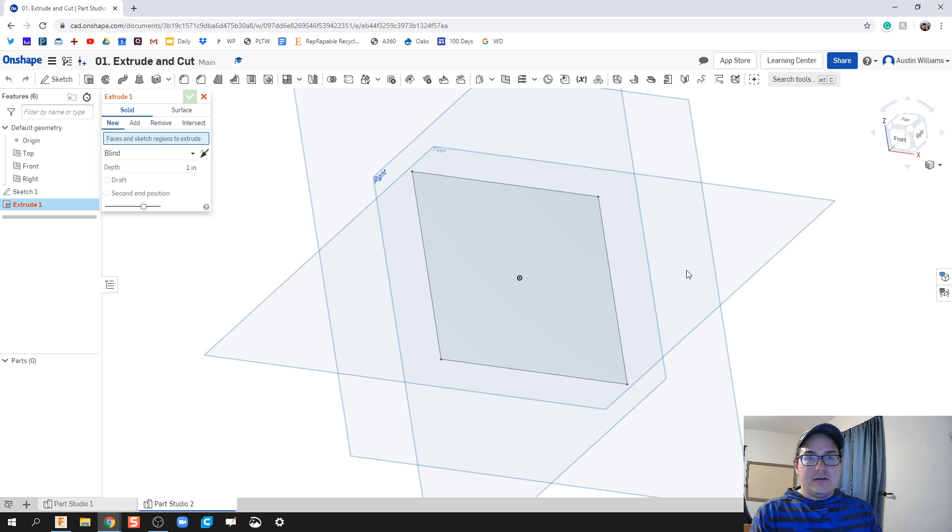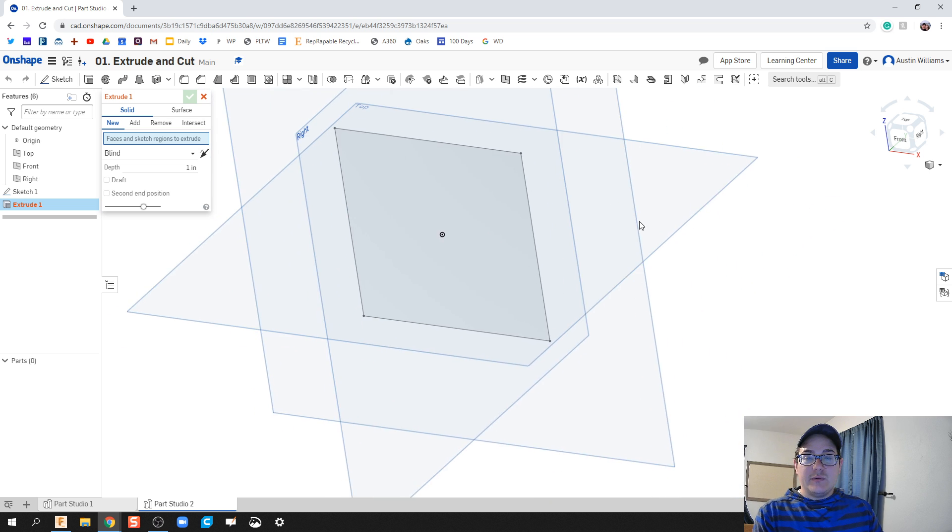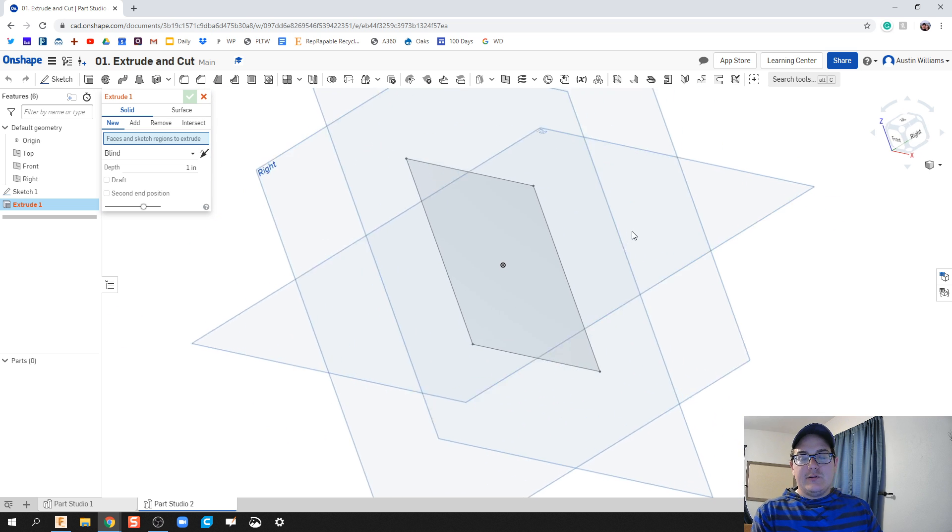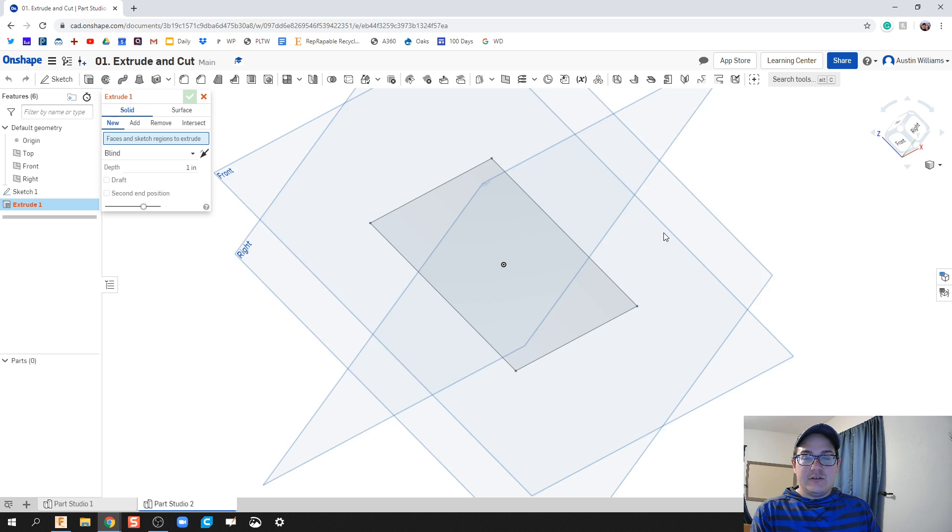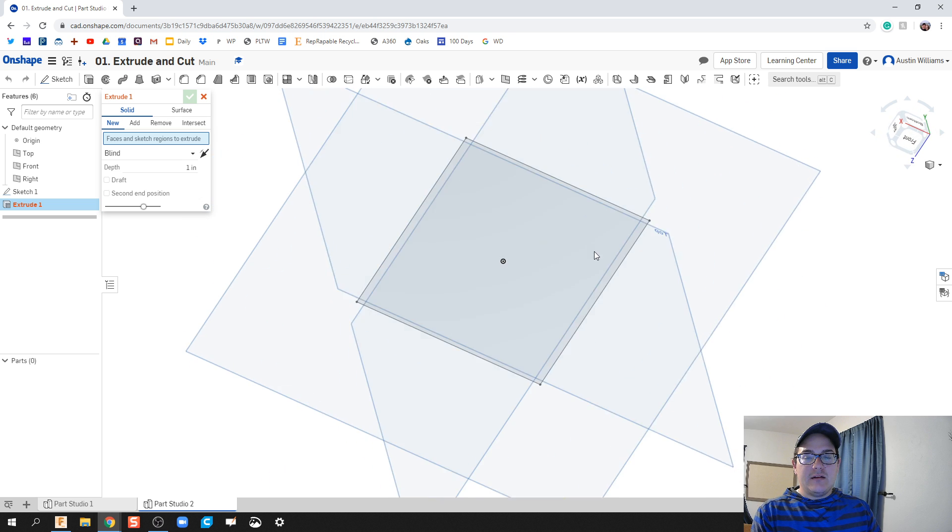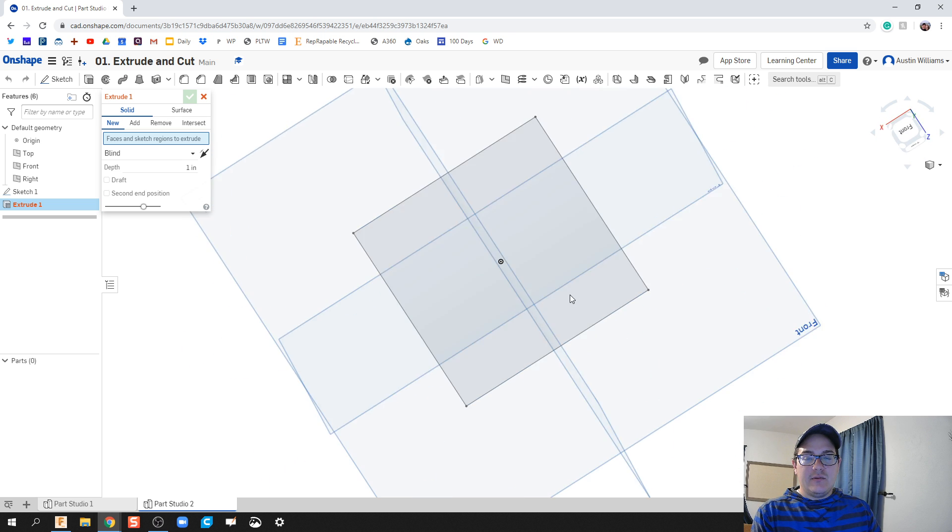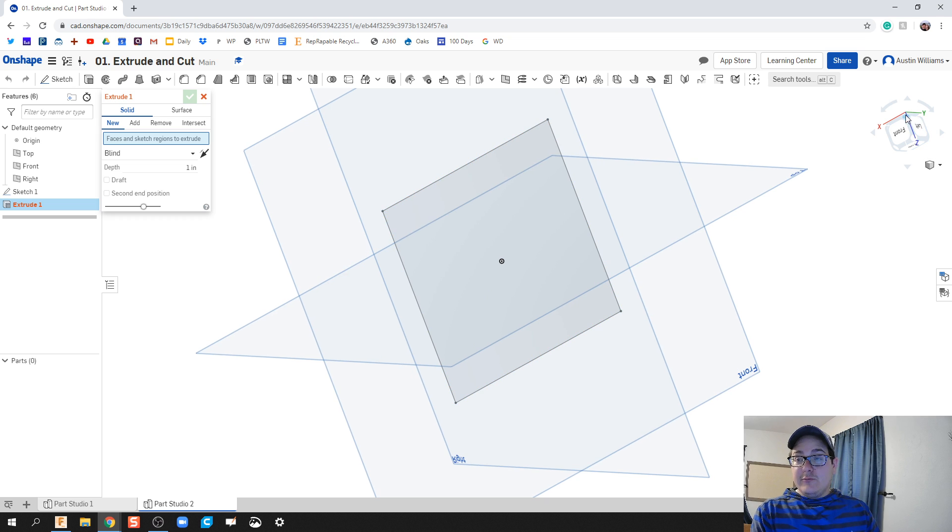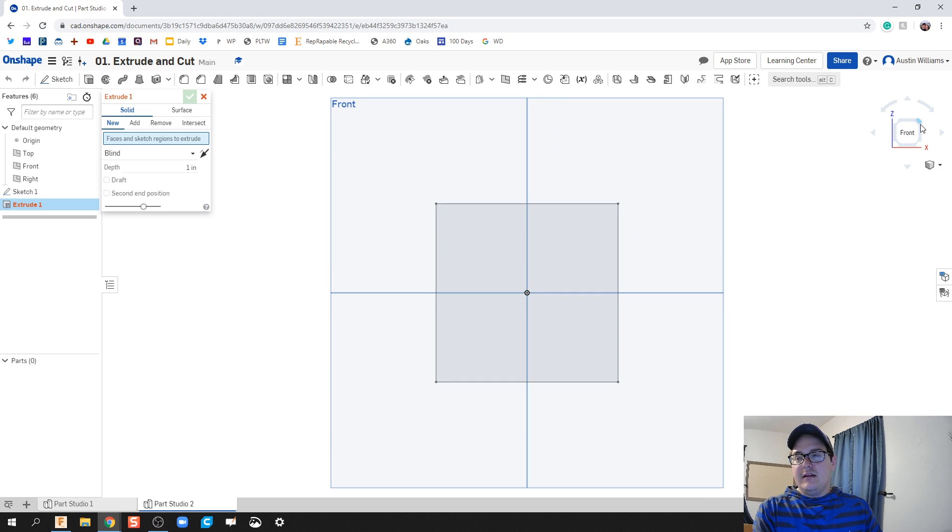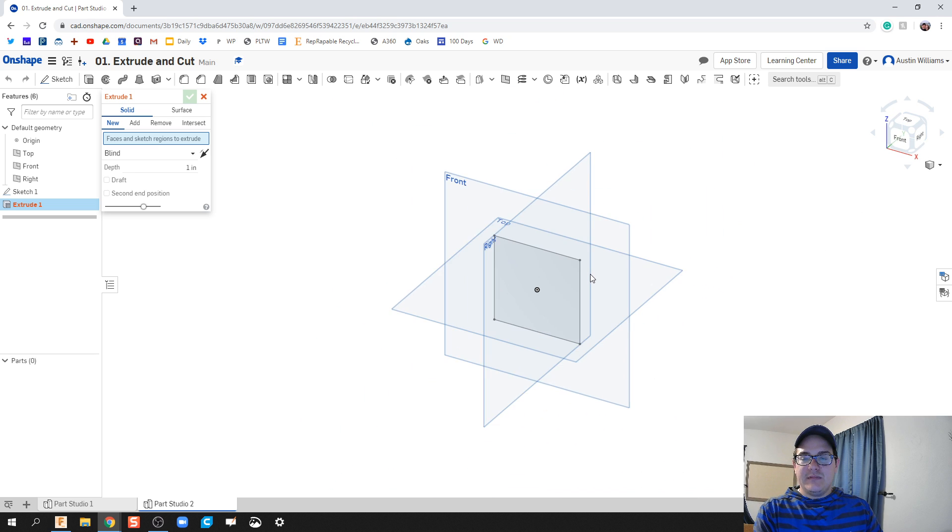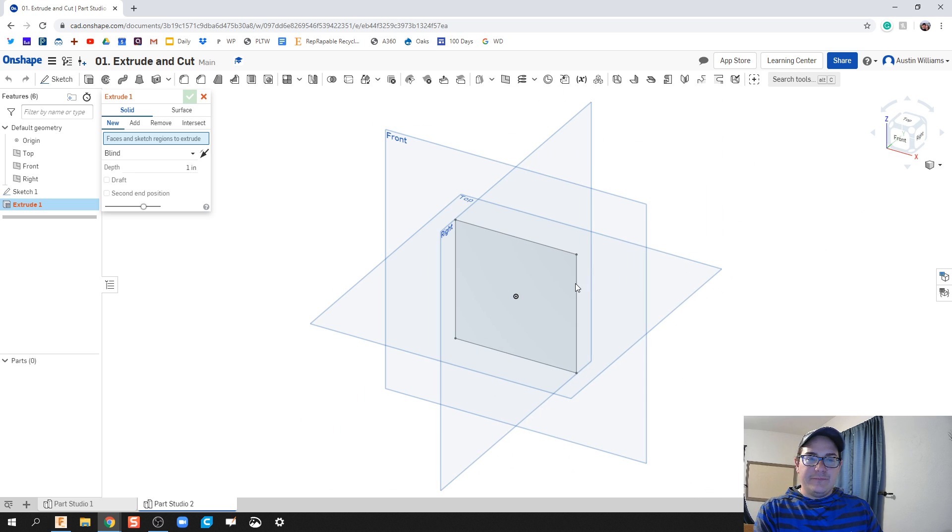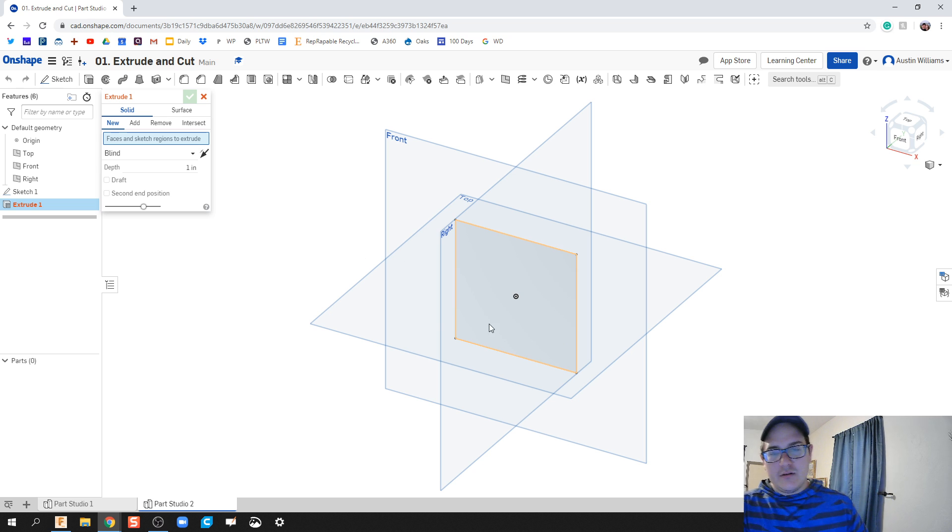One thing I want you to get used to is kind of bouncing between using, holding down the mouse wheel and the right mouse button to let you orient how you need to and kind of see what you got going on. If you ever get really really really lost, you can click on the front and it'll take you right back to the front and then you're good to go.